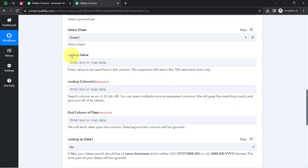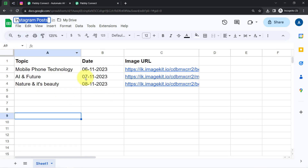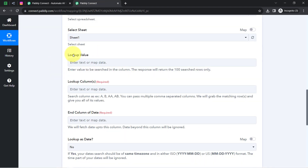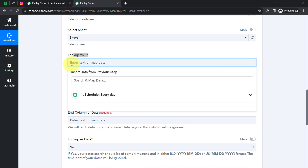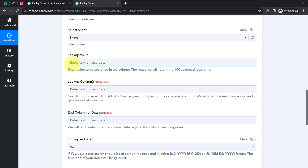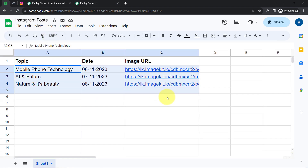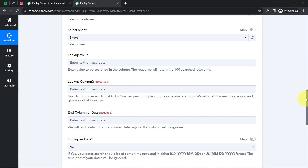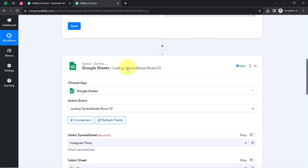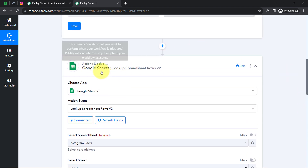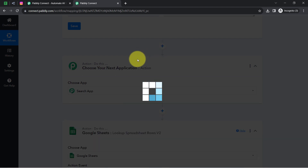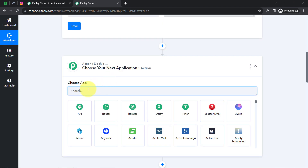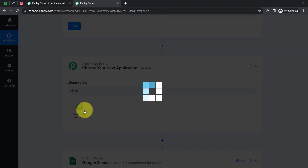It is asking for the lookup value — the value to be searched in the column. I would like to search by date, so that if it is the 6th of November, the topic for that specific date should be picked up automatically. The lookup value should be the current date. That is possible with PabblyConnect — you just need to add one more action step before your Google Sheet step, called the date and time formatter.